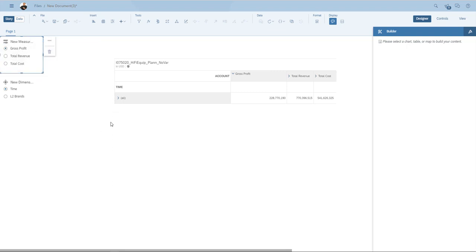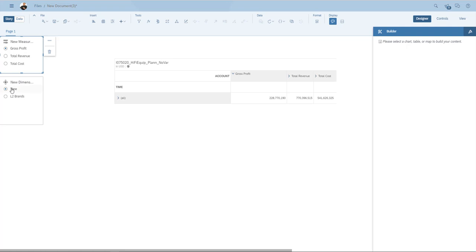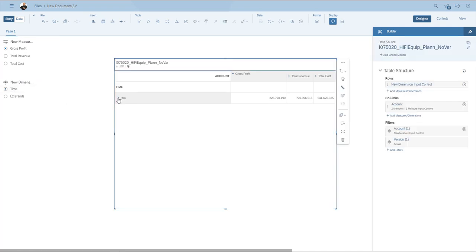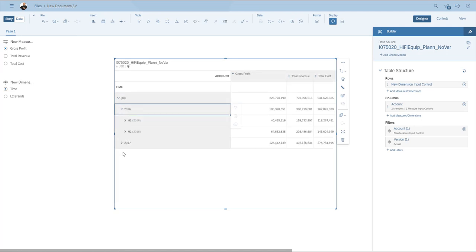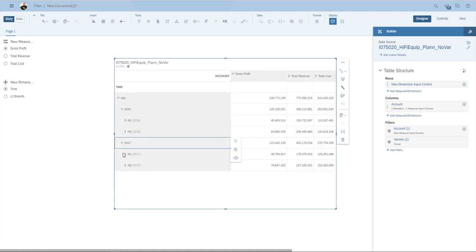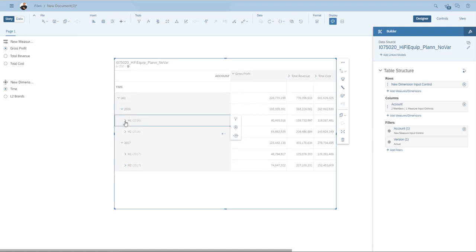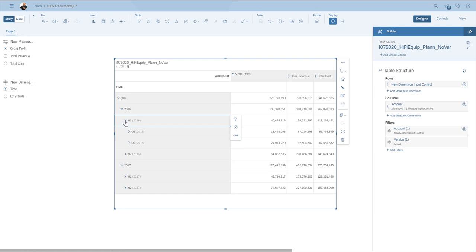So here they are. I can now, for example, I've selected time as a user. I can open up time and go to the various rows. As you can see, I made a hierarchy that goes from year to half year one to the quarters.